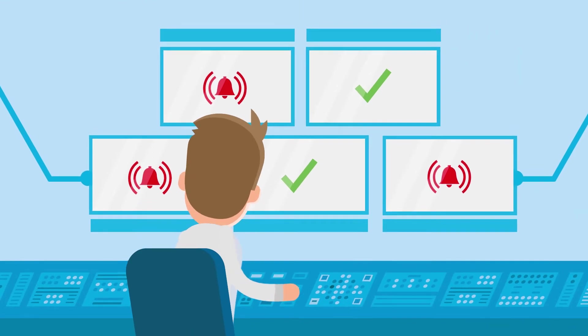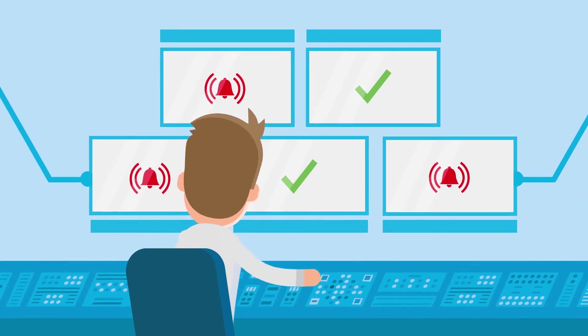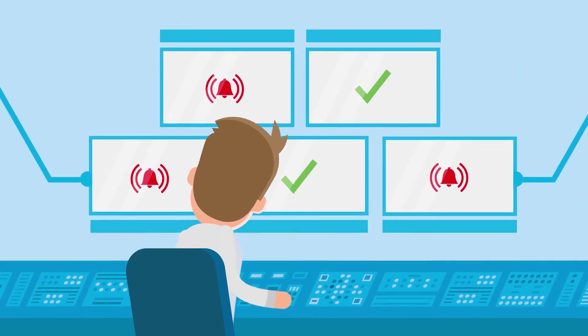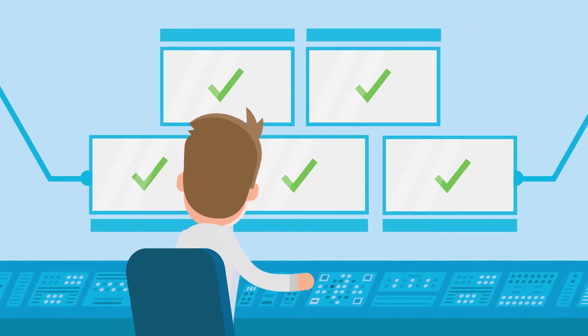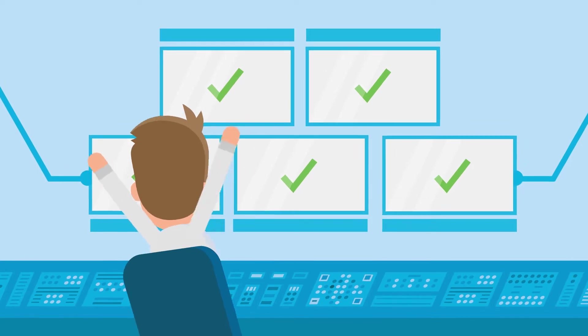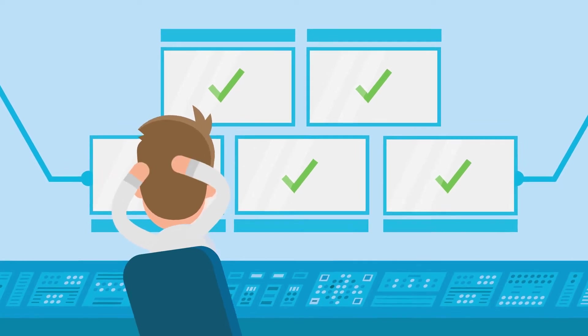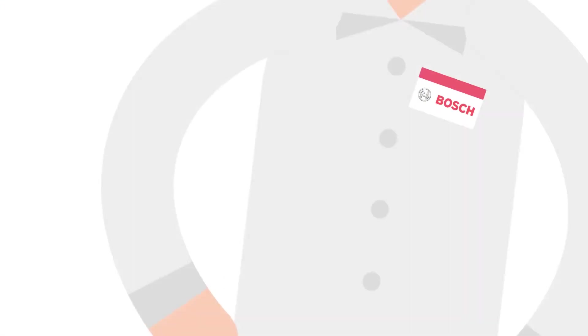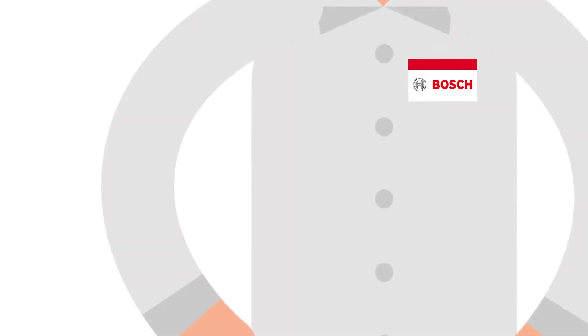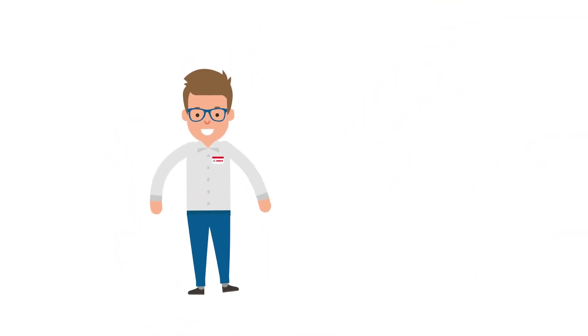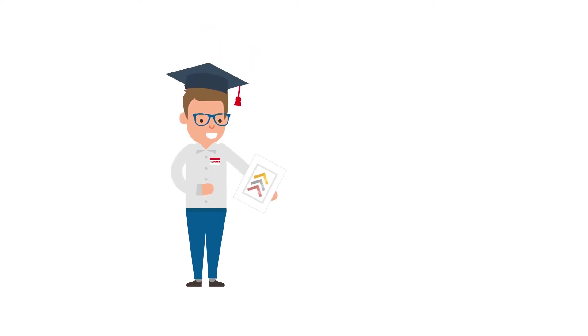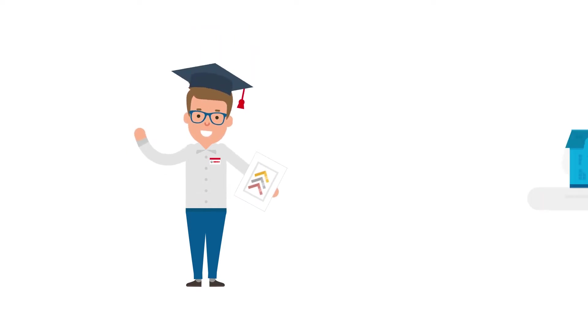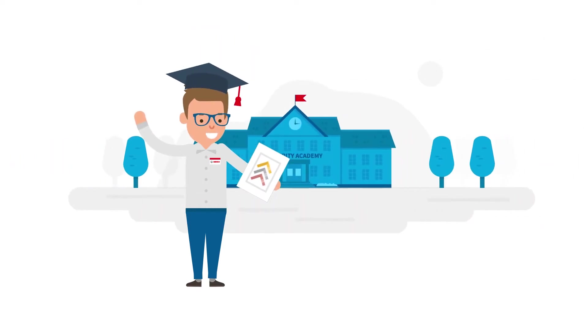Let's take a look at how things are with System Integrator Paul. Things look pretty relaxed and there's a simple reason. As a Bosch partner, he always knows what needs to be done because he is a certified master of the Bosch Security Academy.